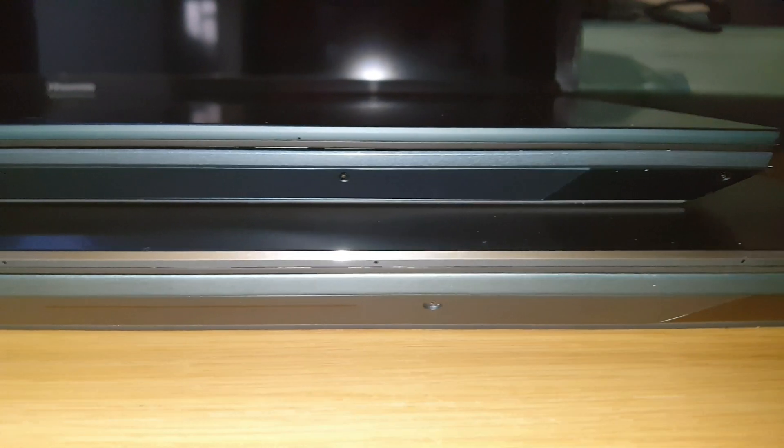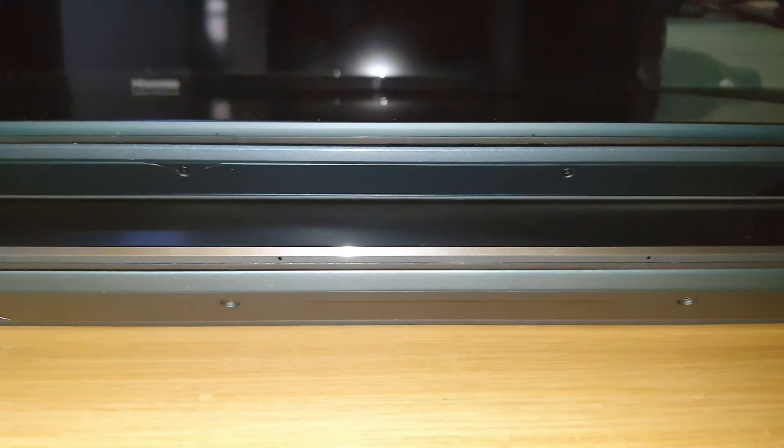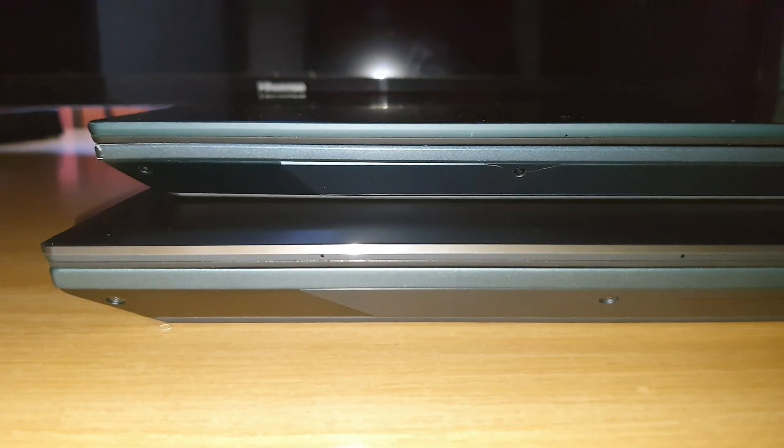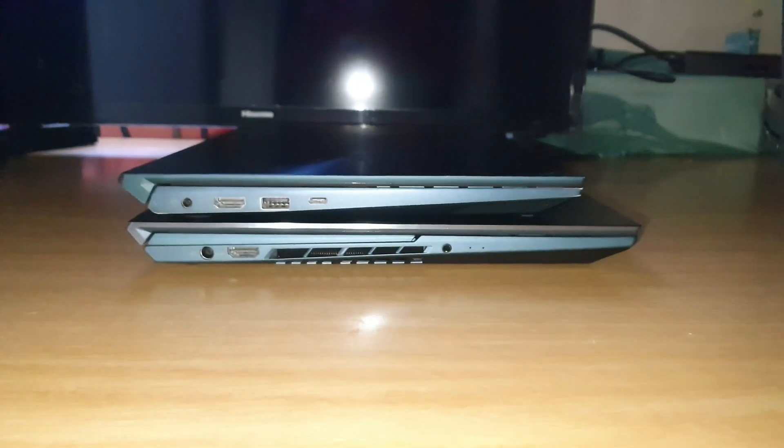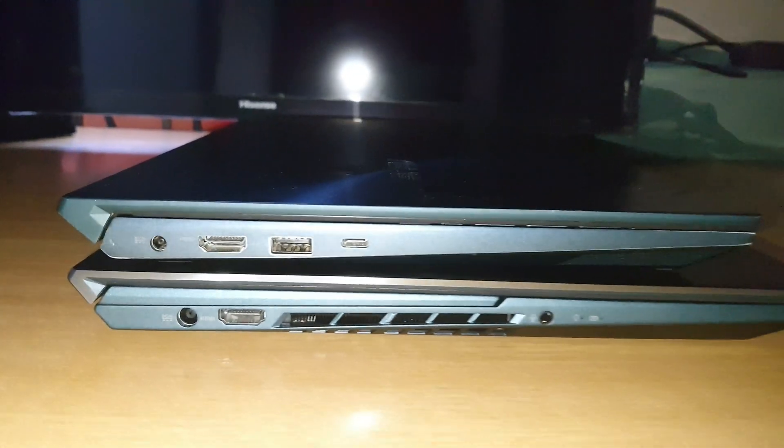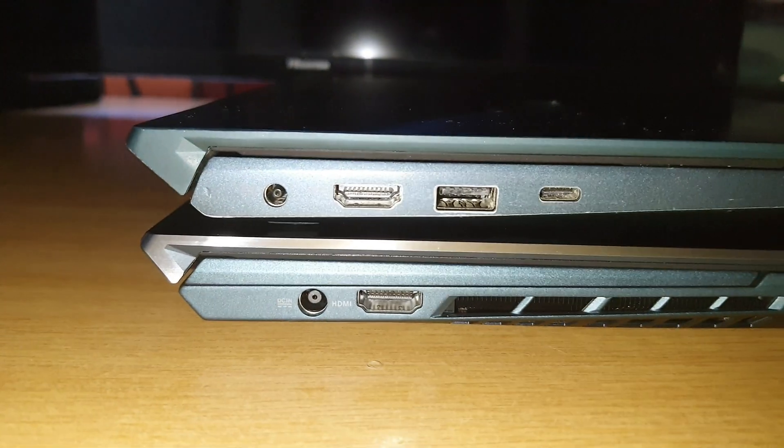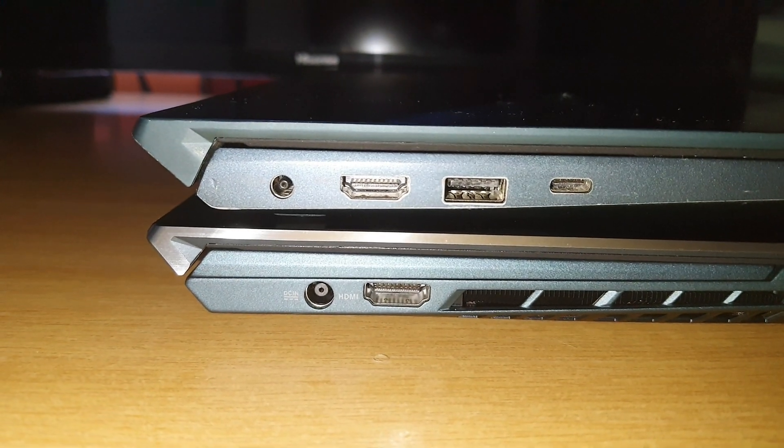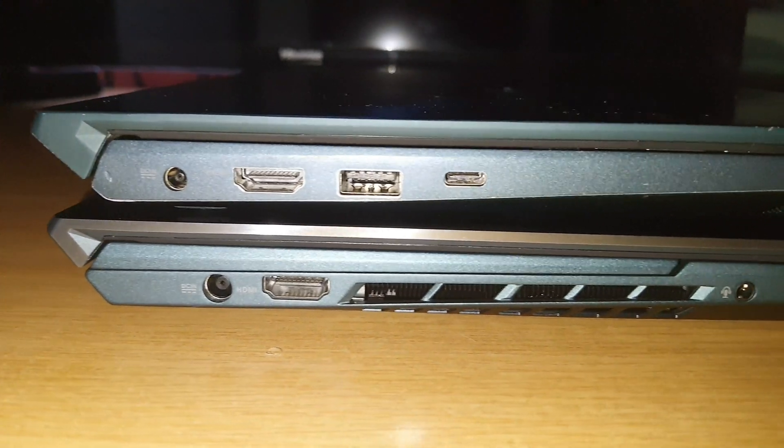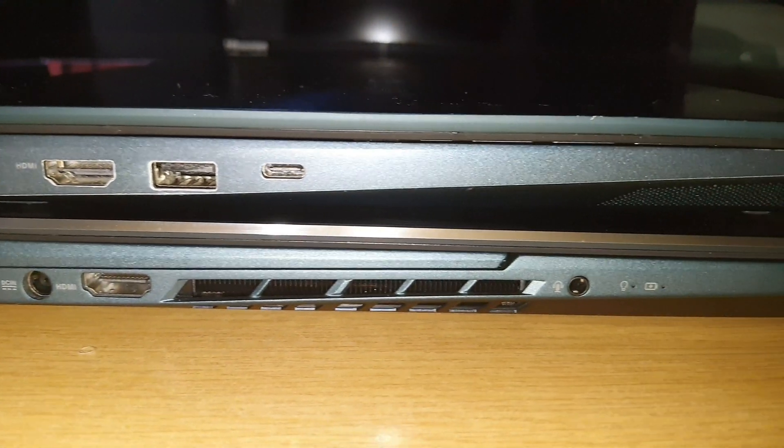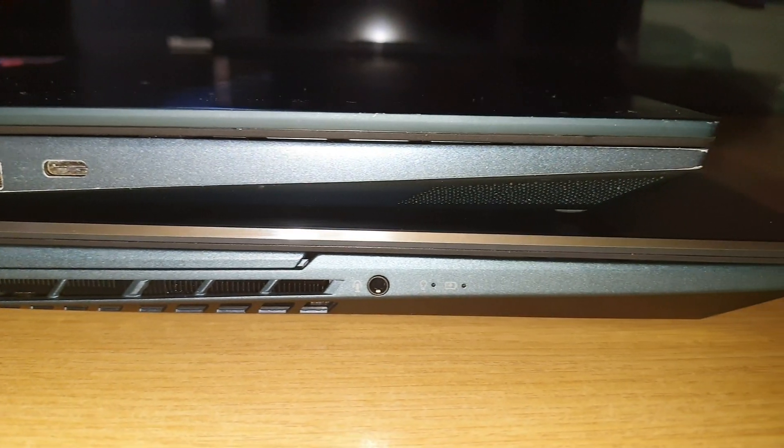The 14 inch has a lot more of the current user interfaces like two USBs, whereas the 15.6 inch only has one and a few Thunderbolt ports.